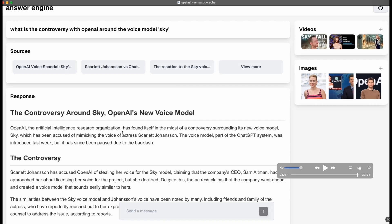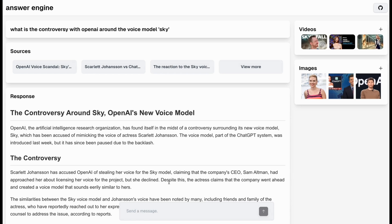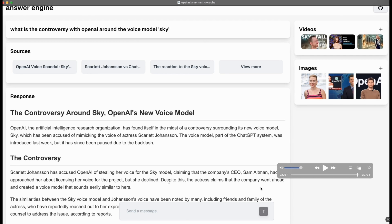The way that it's set up in this application is it's not just caching the LLM response. It's also going to be caching the results that I get back from the search engine APIs, such as the sources, the videos, the images, as well as the follow-up questions. I thought this was a perfect example of how you can use something like a semantic cache.